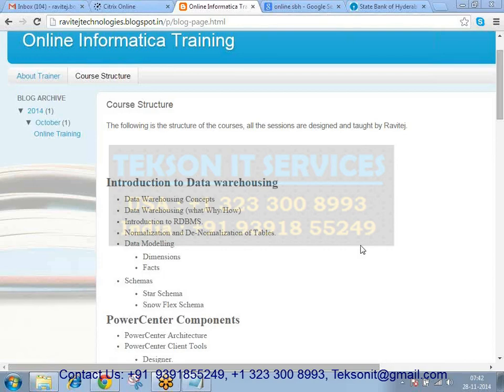There are 60 plus people on Informatica Power Center. So before we get started, I would like to understand whether you have already... Your voice is breaking.